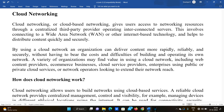Hello everyone, welcome to our channel. Day Before JNTU Exam. Today we are going to discuss about cloud networking. Cloud networking — let's understand what cloud networking is and how it works.